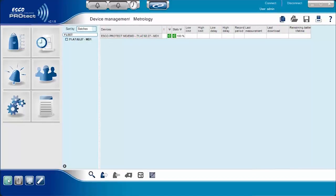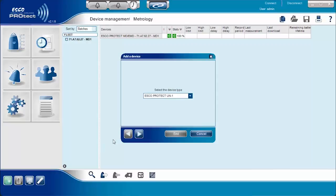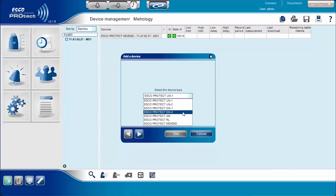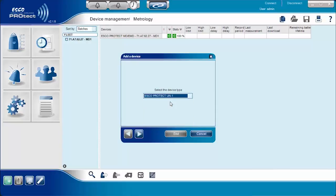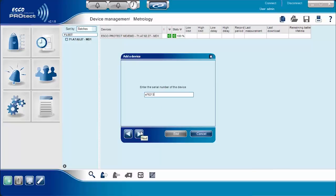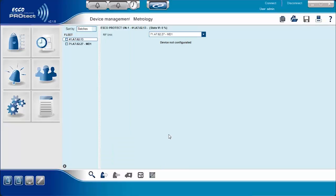The next screen shows how users can add different ProTech devices by selecting from the list of different ProTech devices. Click Next and enter the serial number of the device, which can be found on the device label.